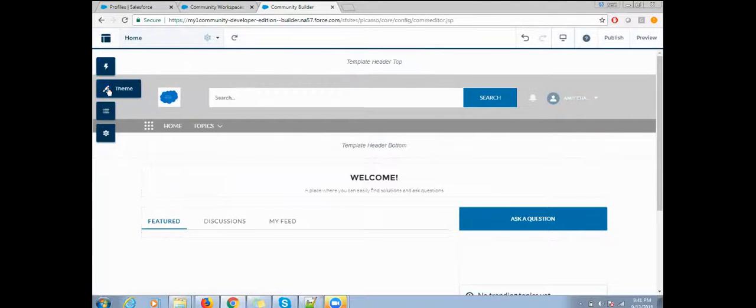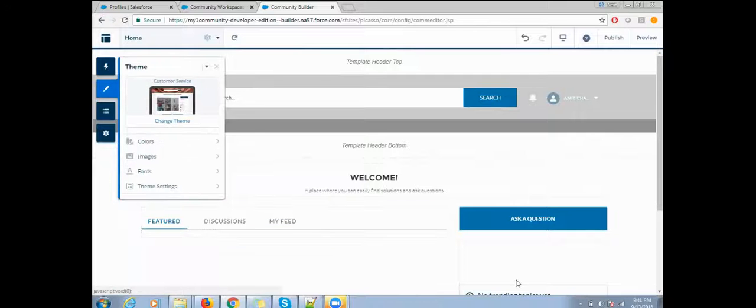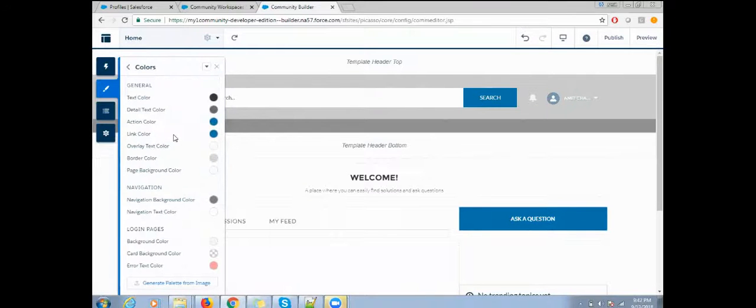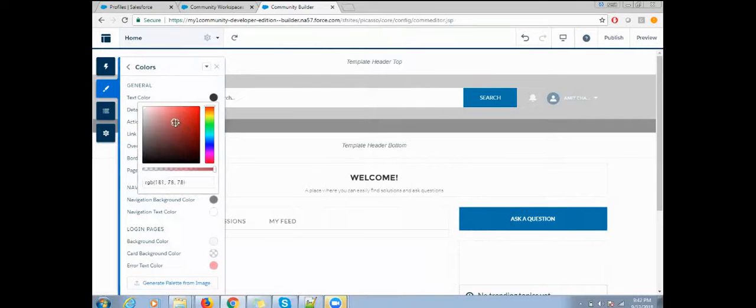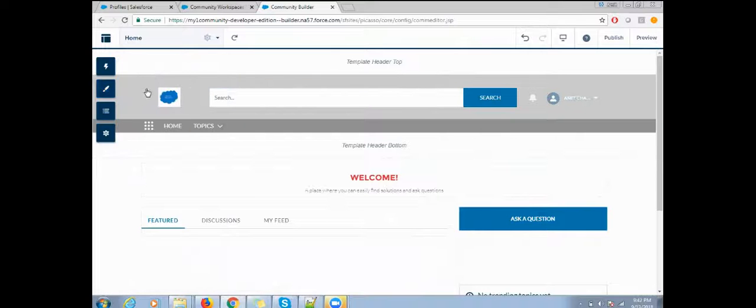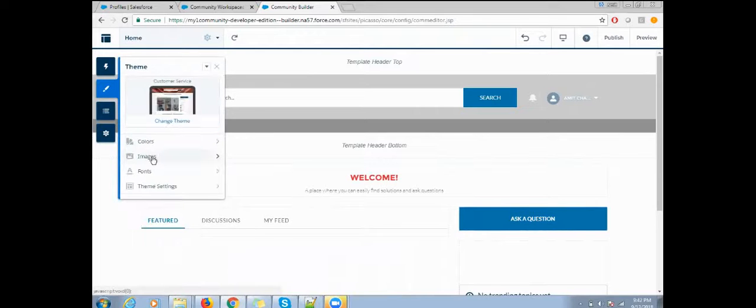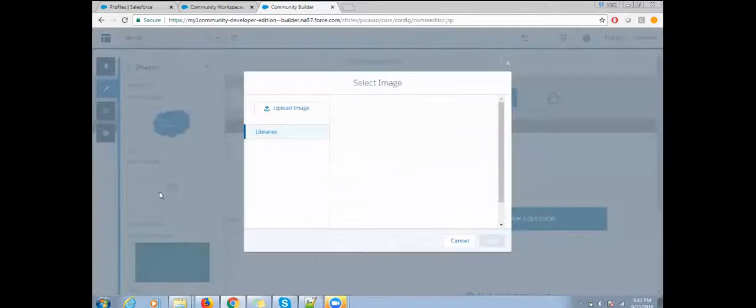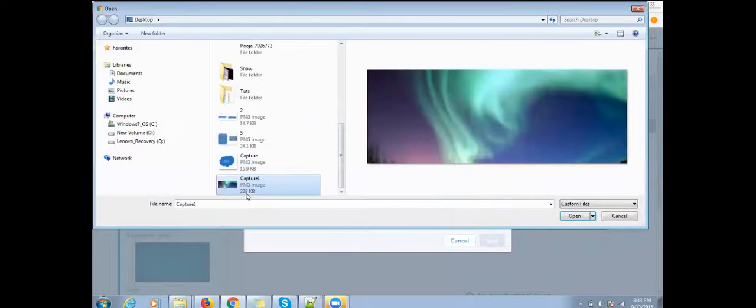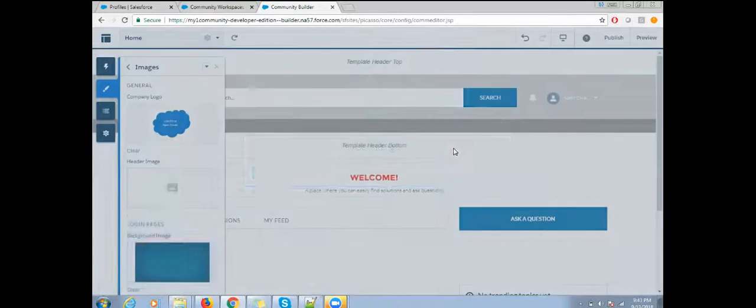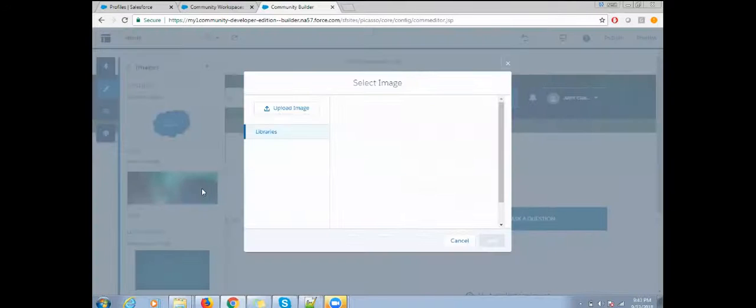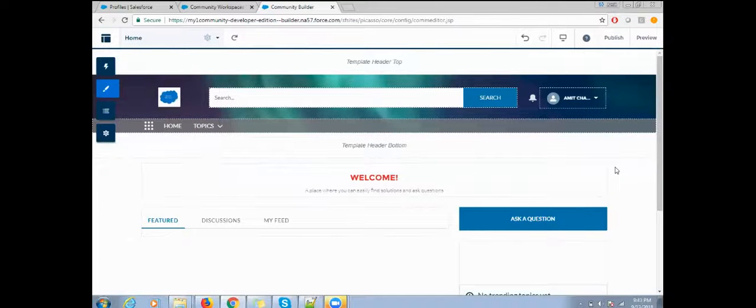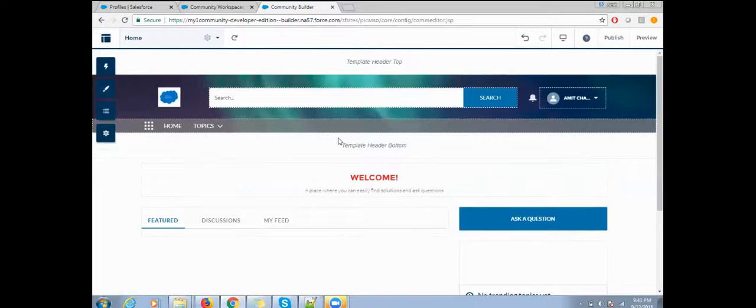If you want to make any changes to your color and everything, you can do that here as well. From here you can change any color, you can change your text color. If you want to add any banner here, you can add the banner as well. Click on the image.